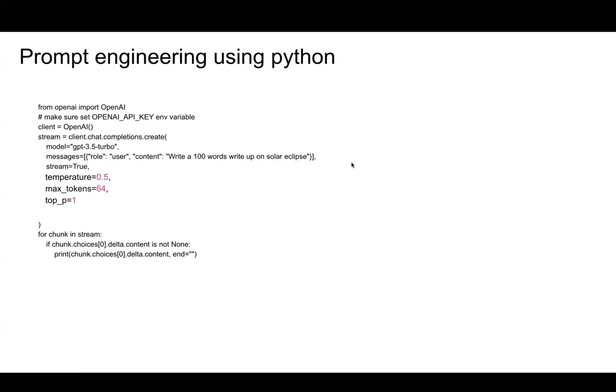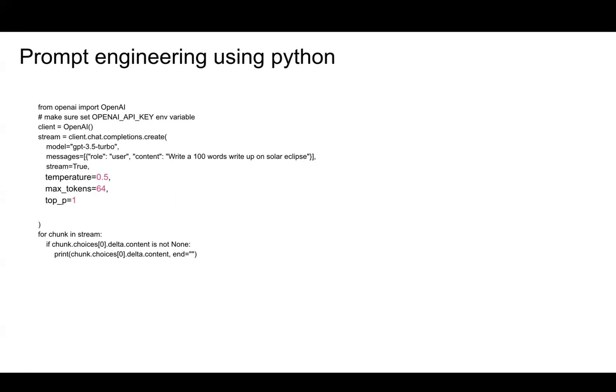Hello, everyone. Welcome back to prompt engineering. In the last few sessions, we saw how to create prompts that make more sense to the API, whether GPT, BARD, or Grok. Today, we're going to learn the same thing, prompt engineering, but we'll do it using Python.